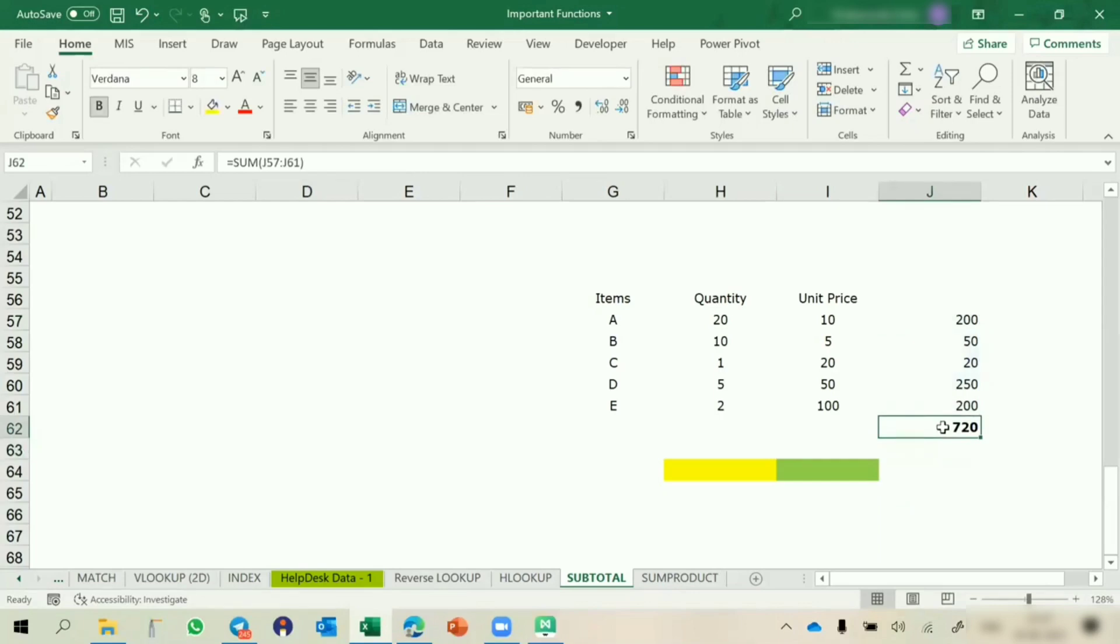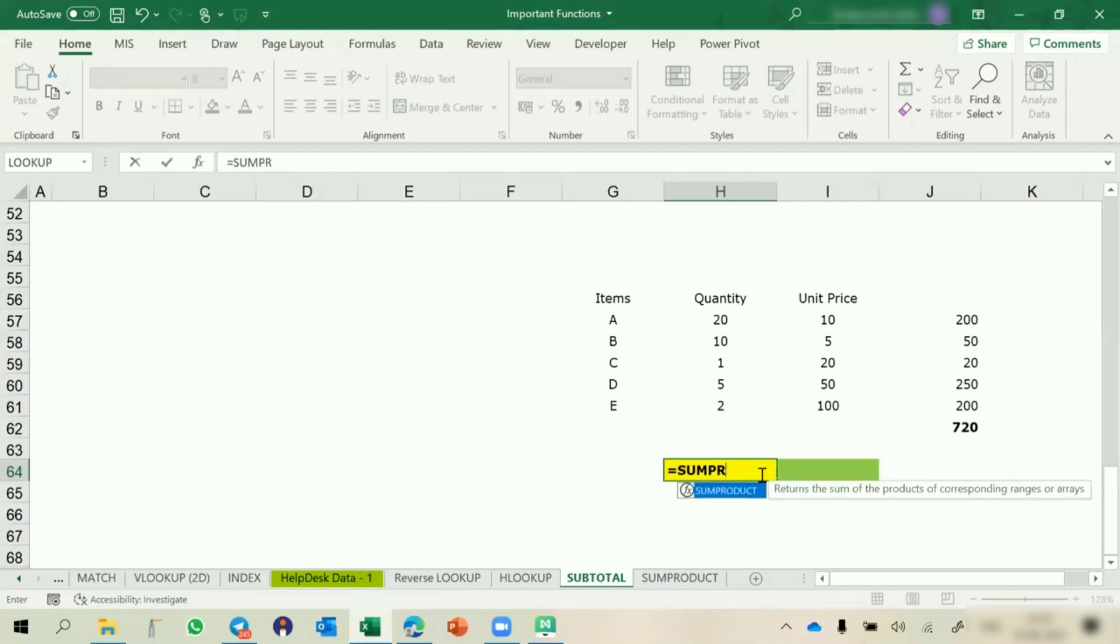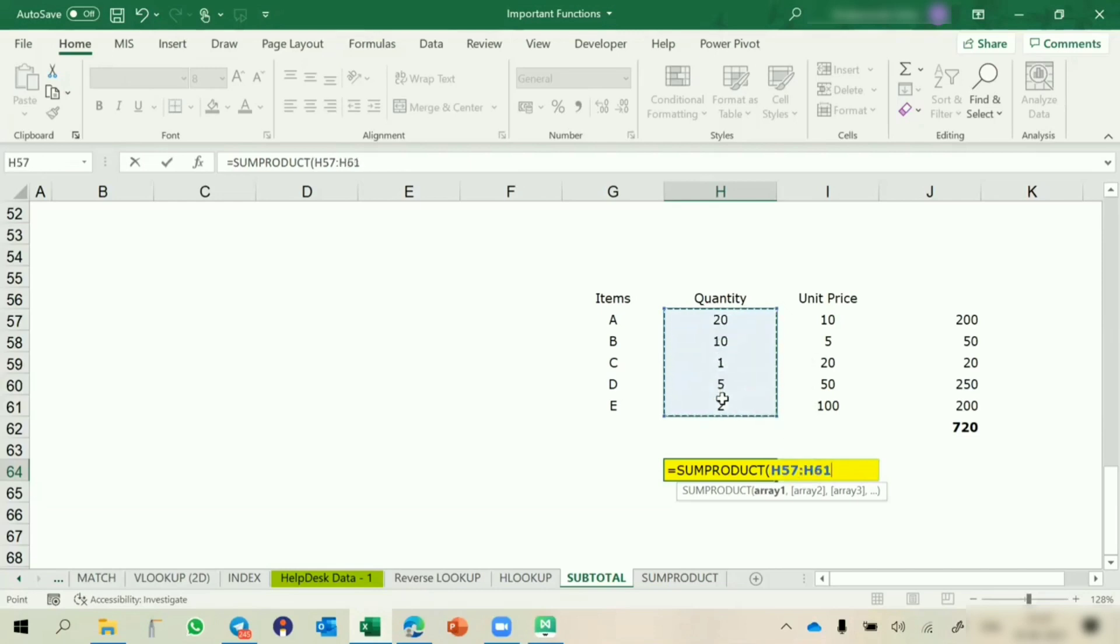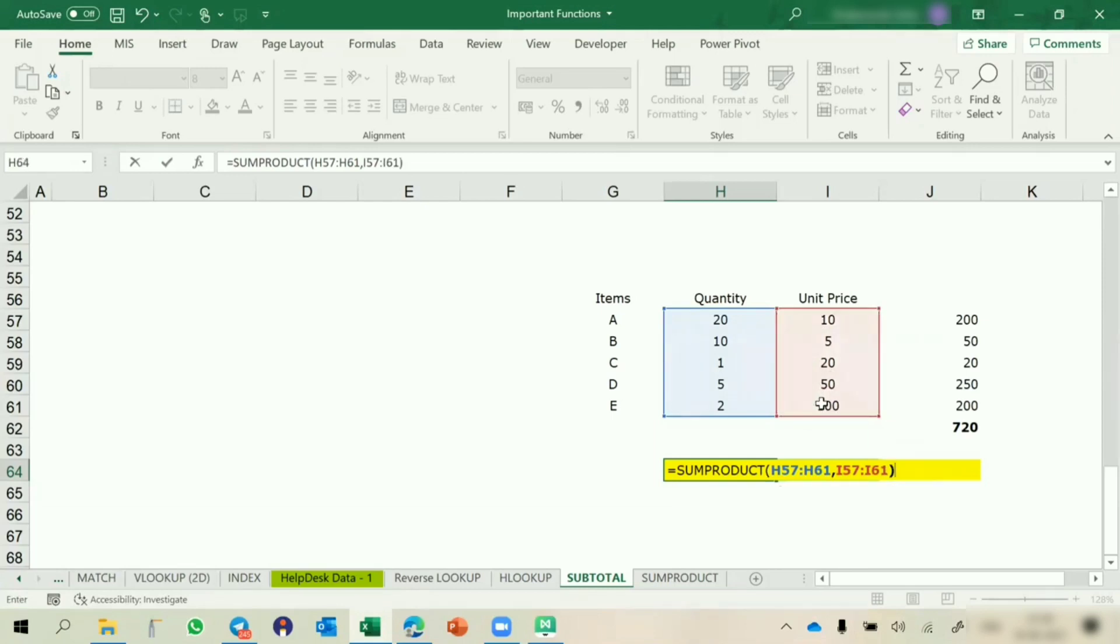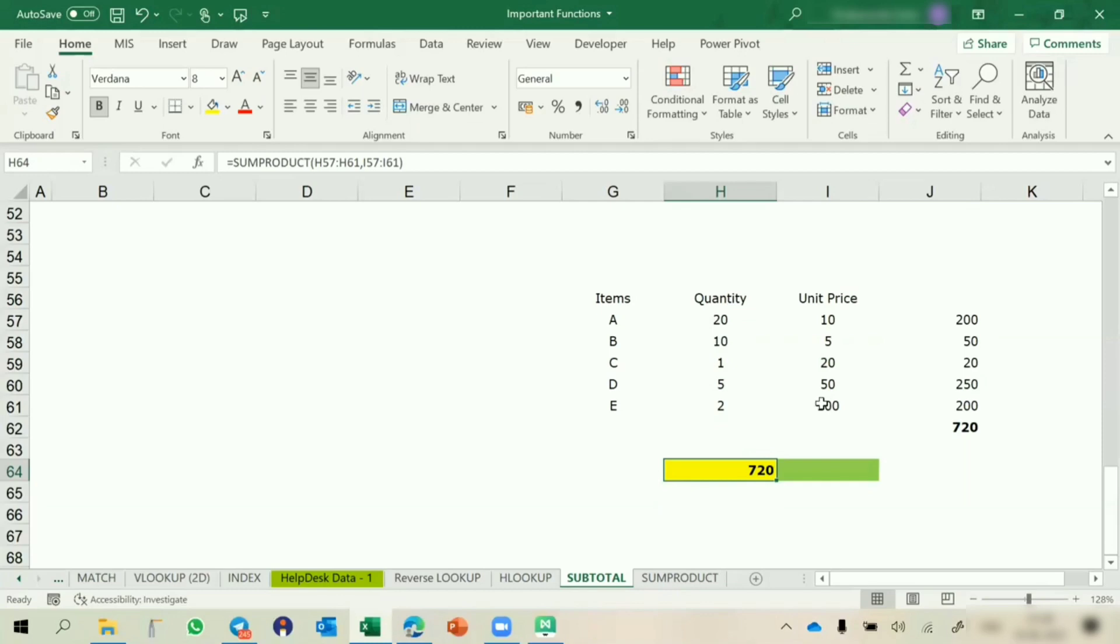Instead of using two steps we can calculate using sum product. Equals to sum product. Array one is this one, comma, array two is this one, bracket close. Array one and array two, it will multiply and then it will do the total. This is showing 720. Same thing: product and then sum.